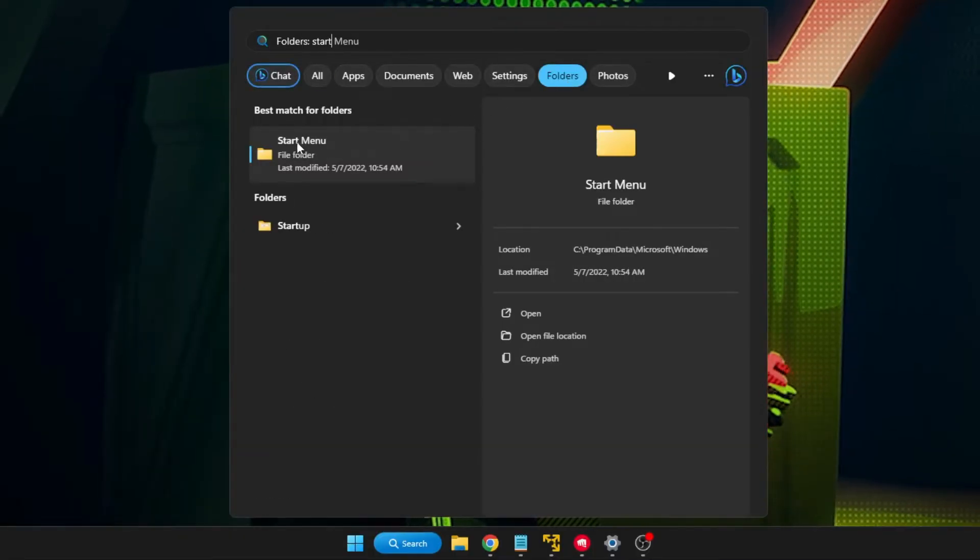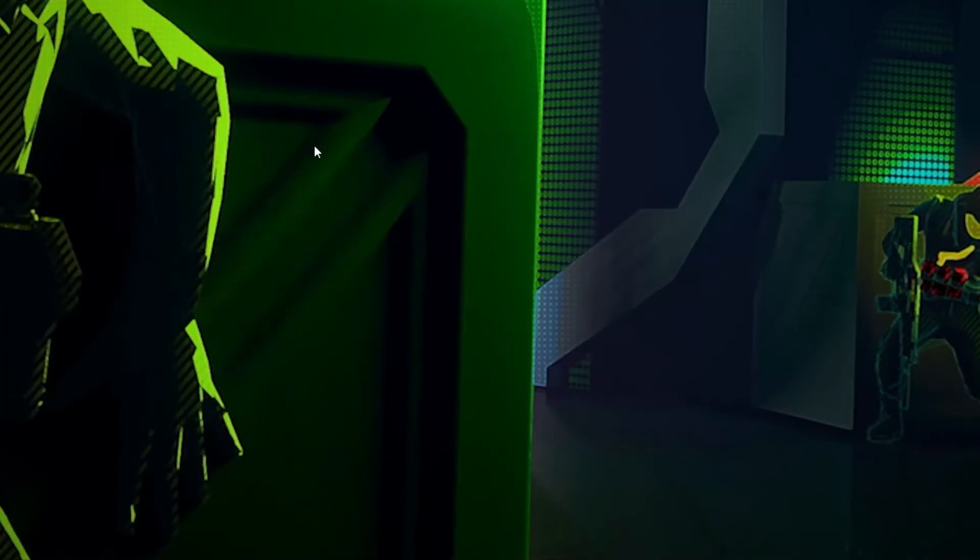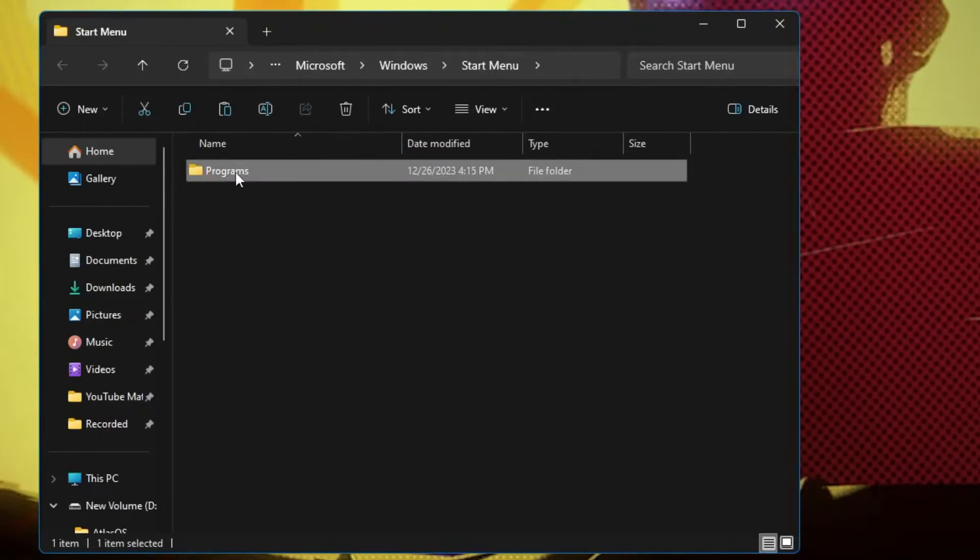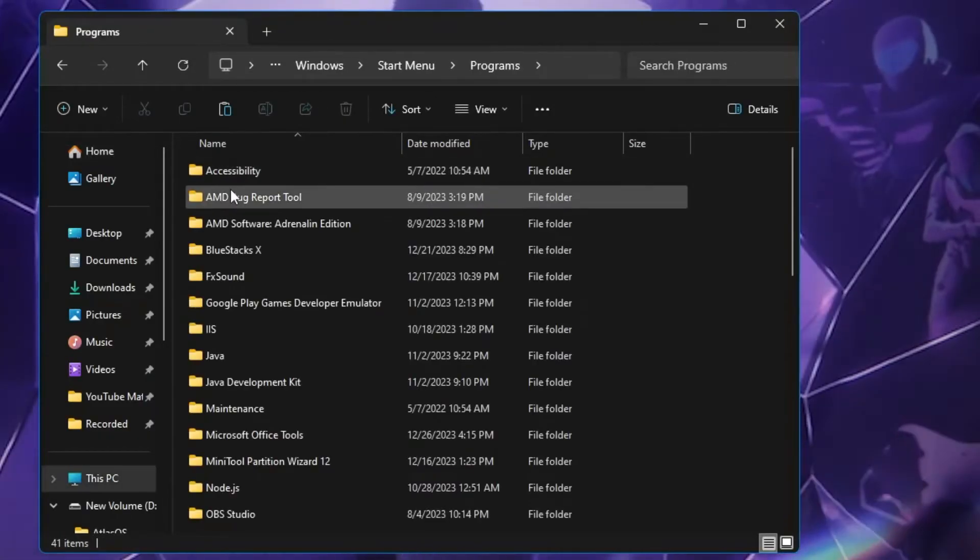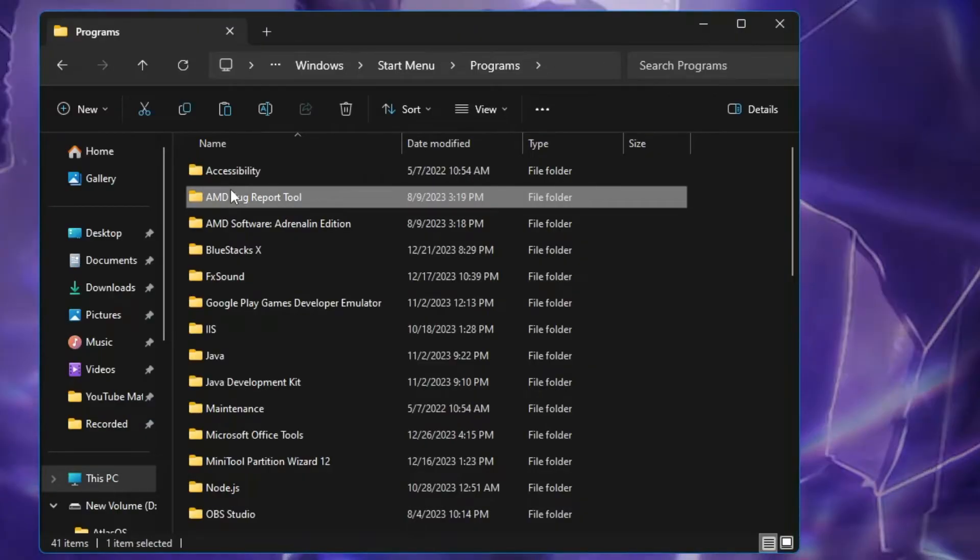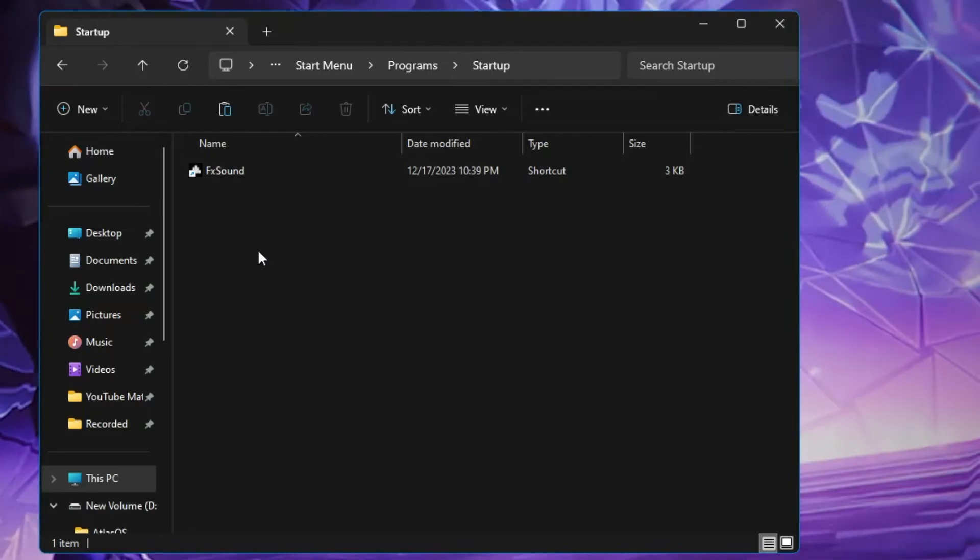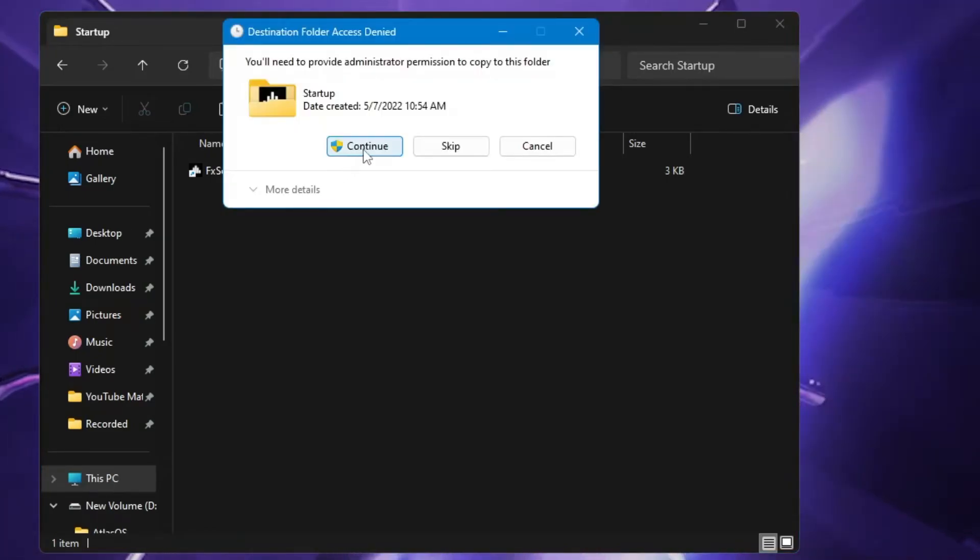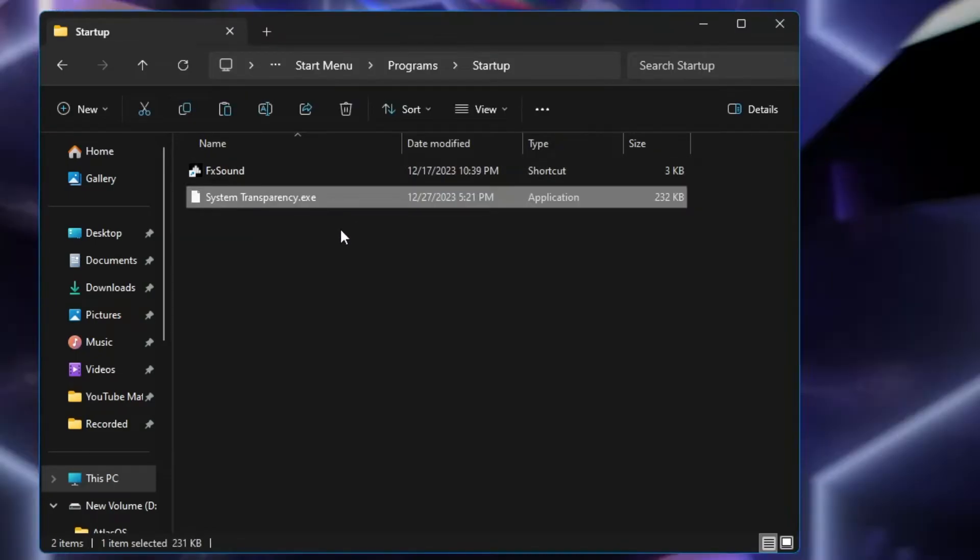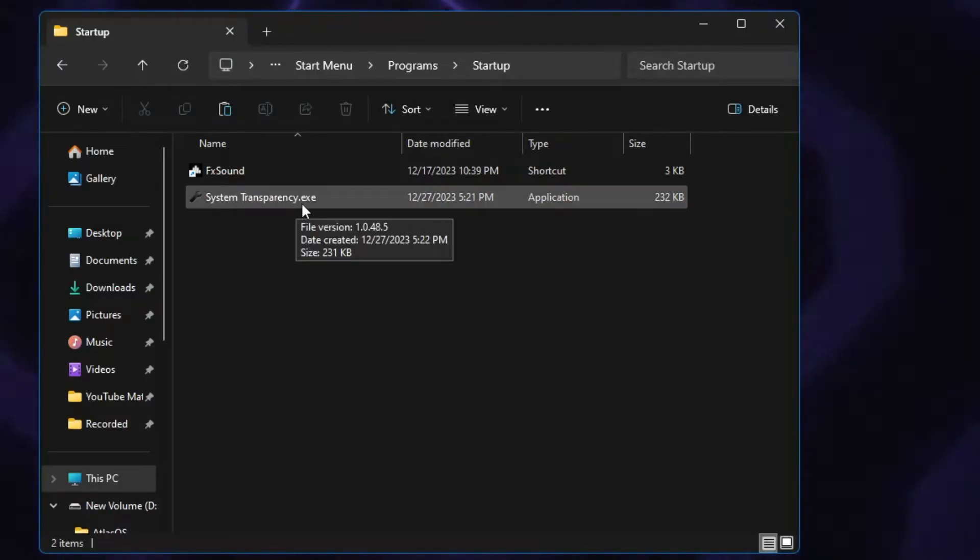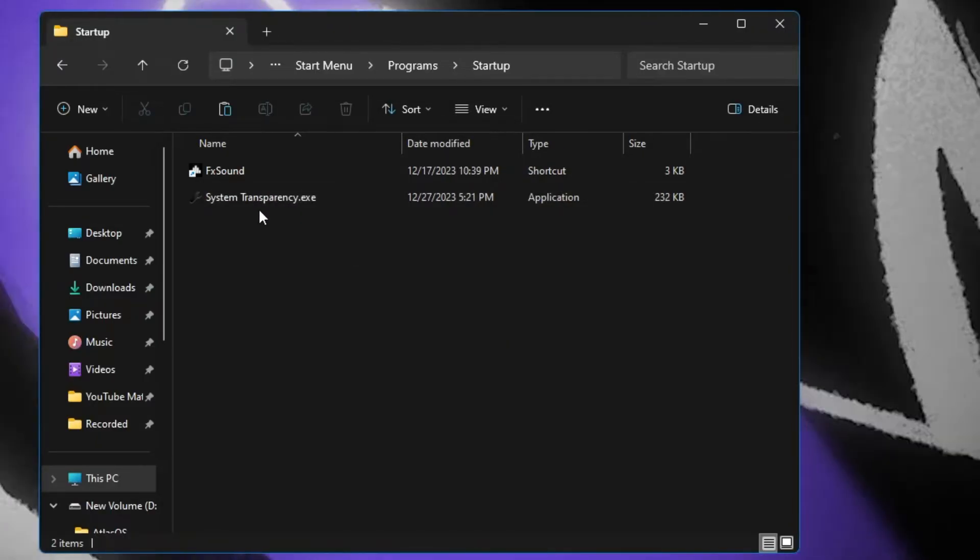You will be getting start menu, click on it, then look for the program folder, double click on it. Here again you have to look for the startup, double click on the startup folder and paste the file here that you just copied. Click on continue and the System Transparency dot exe will now be displayed over here.